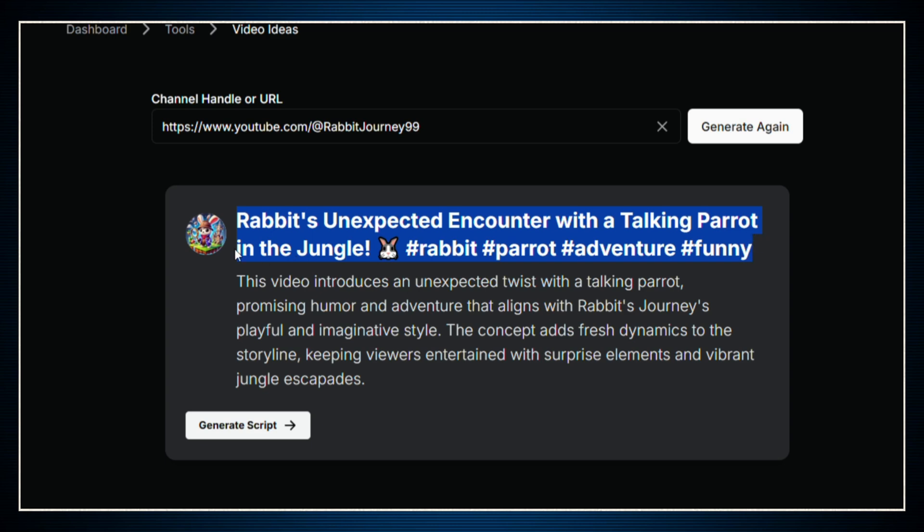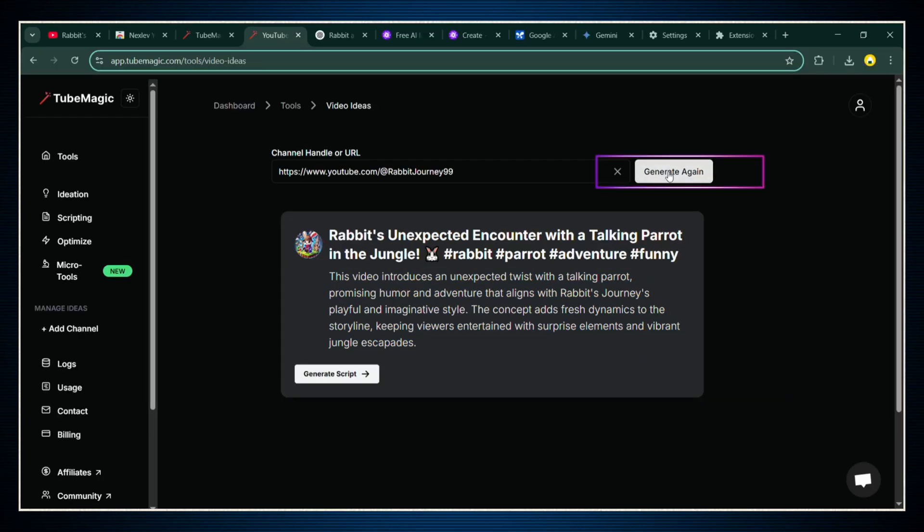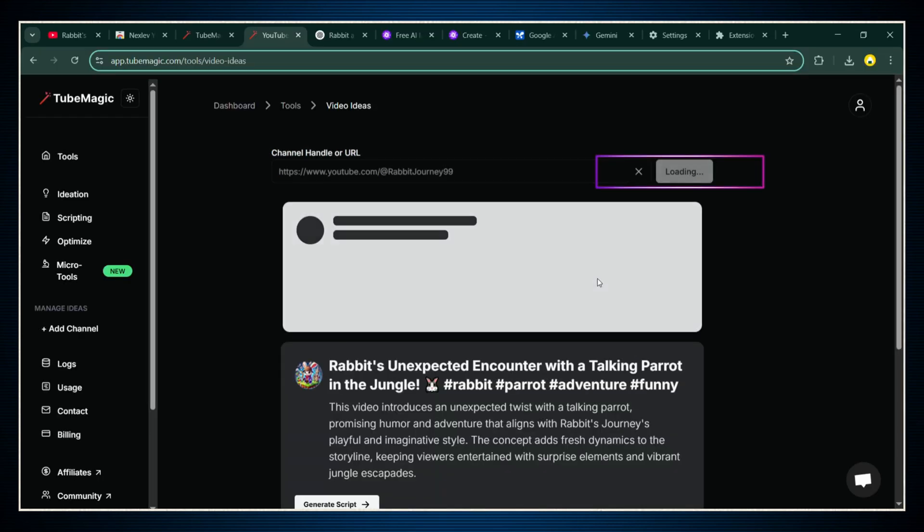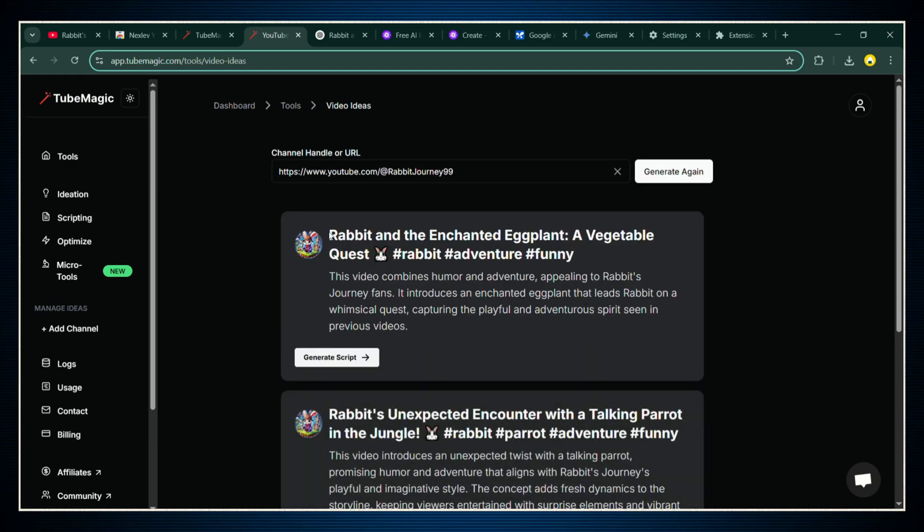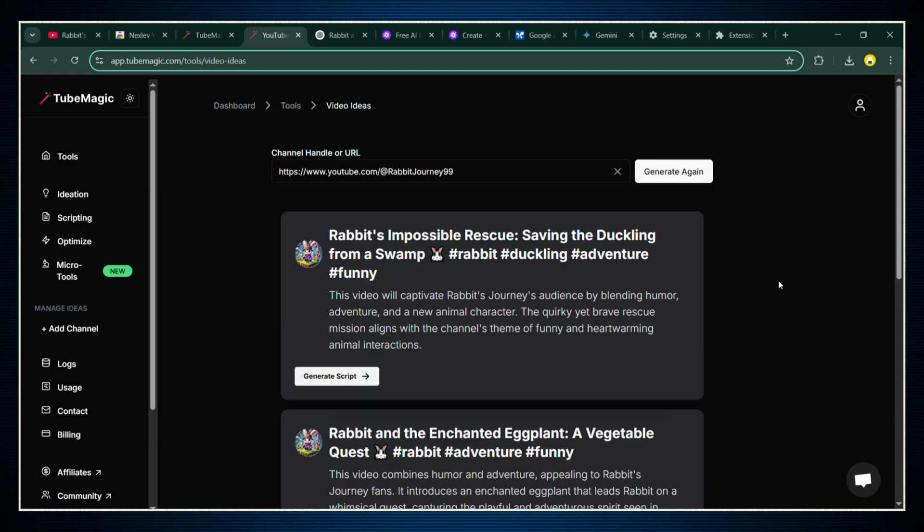If you love the idea, you're good to go. You can even immediately click to start generating a full script for it. If you're not feeling the first idea, no worries. Just hit generate again, and Tube Magic will keep giving you fresh new ones until you find one that clicks. It's literally like having a personal idea machine. And the best part? These ideas are based on what's already proven to work, not just random guessing.